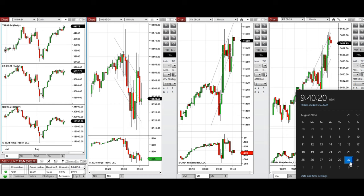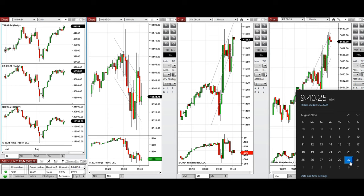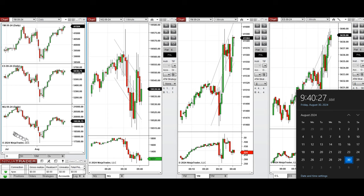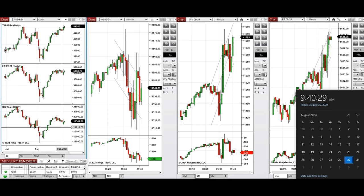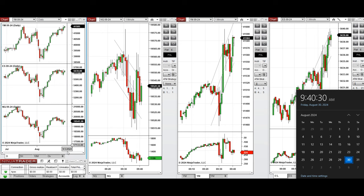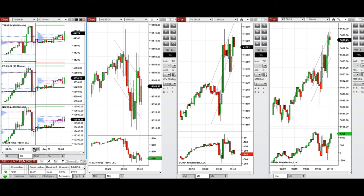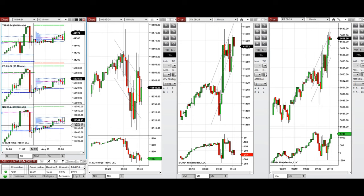Hello all traders, today is Friday 30th of August 2024. We're going to have some overview of the market and then show you any potential trades that we're going to take on Nasdaq, Dow Jones, and S&P 500 futures.